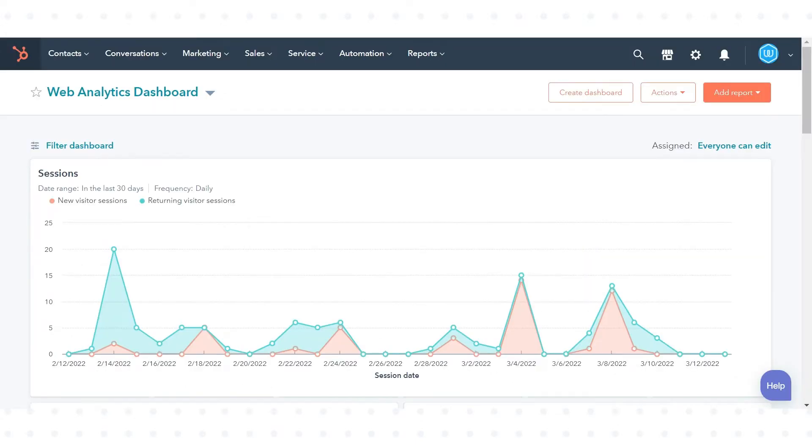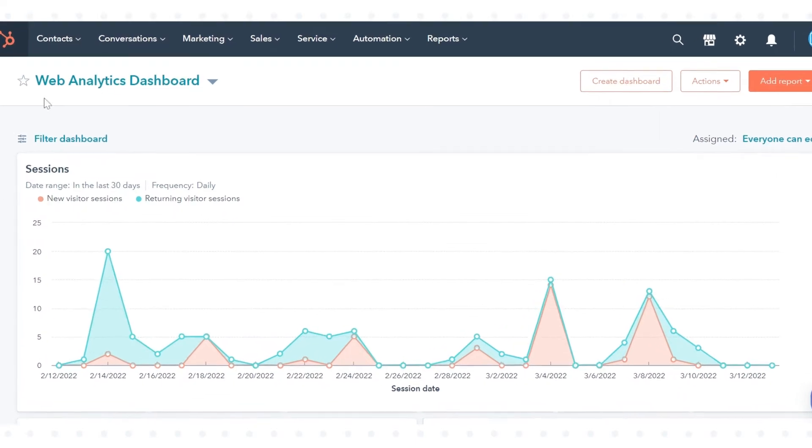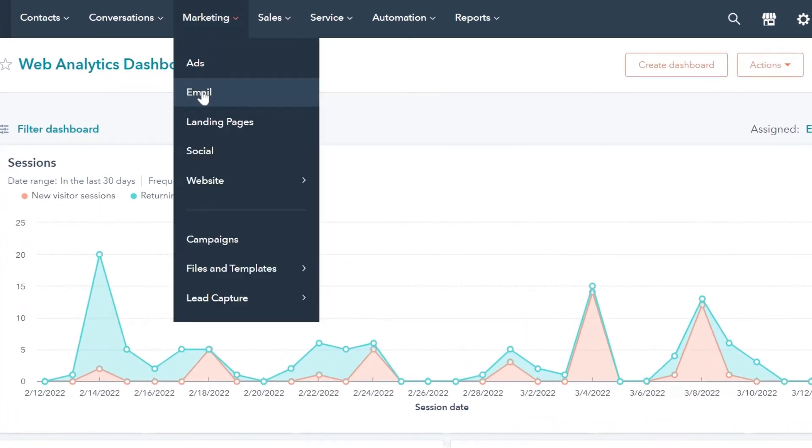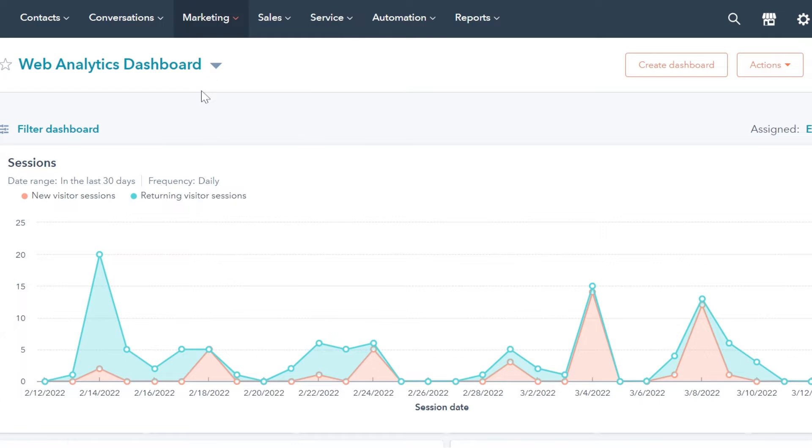Let's see how you can verify this. In your HubSpot account, navigate to marketing and then click email.